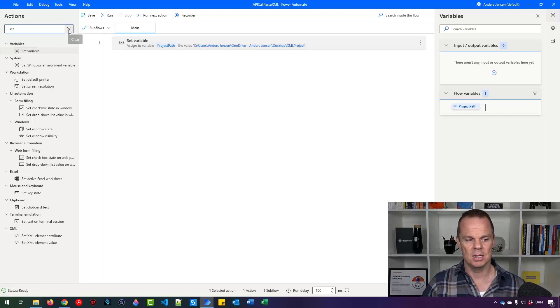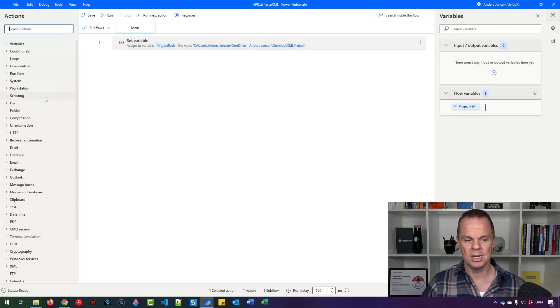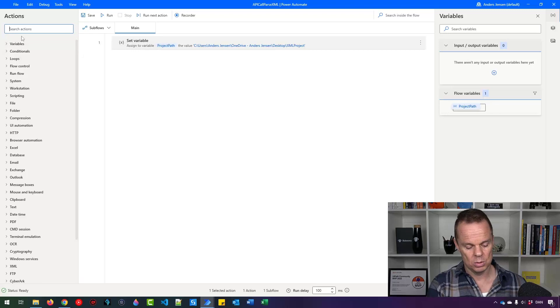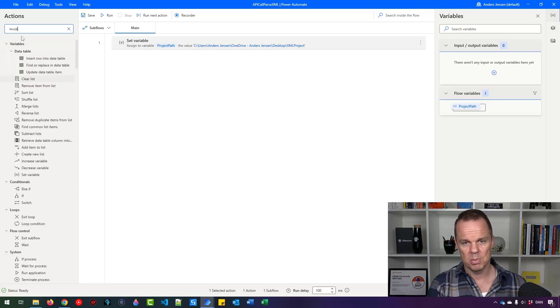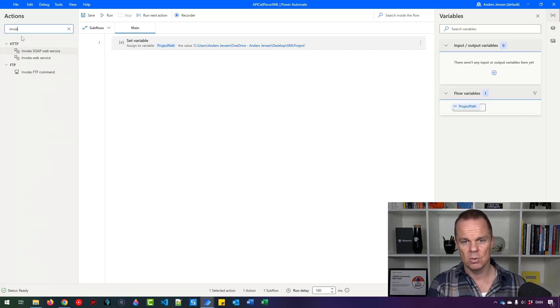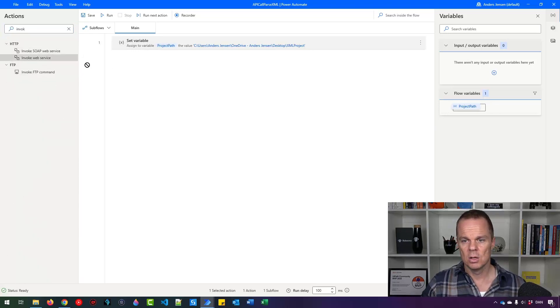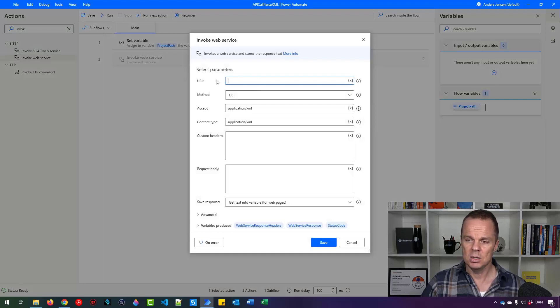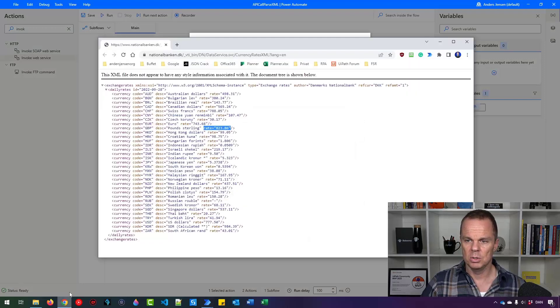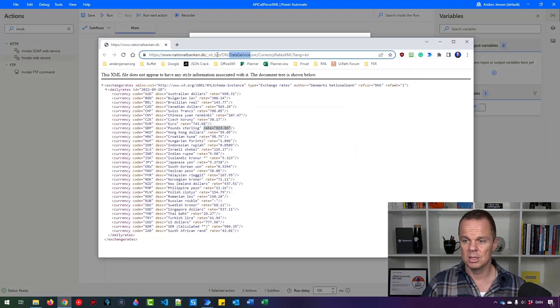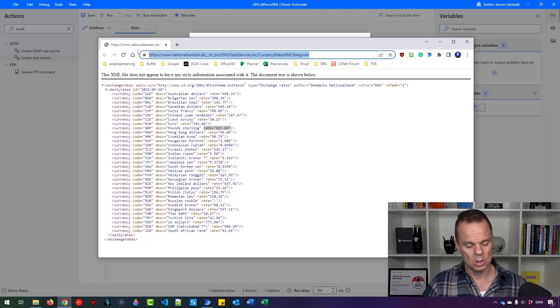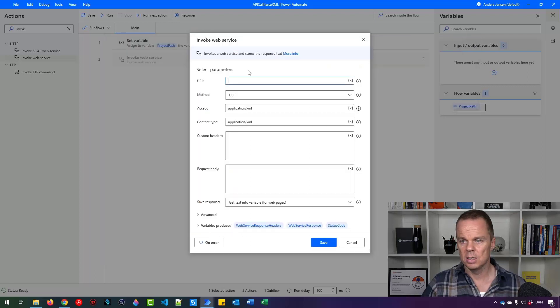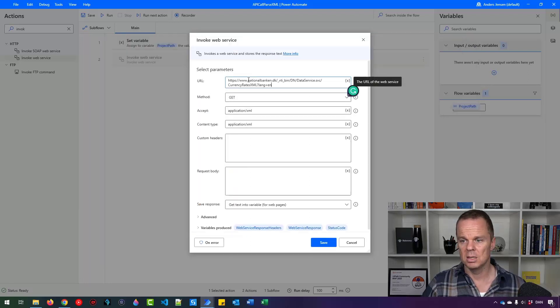Now let's create the API call. We'll do that by an invoke web service here. Drag it in. Here we need the URL and that was the URL that we talked about is in the video description below. So control C copy the URL in here and paste it in here.